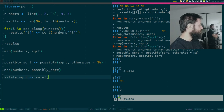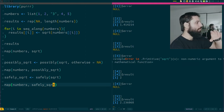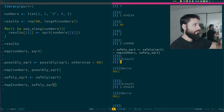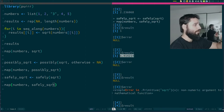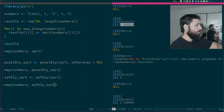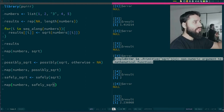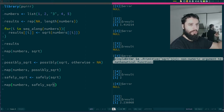There is also another function called safely, which works in a similar way but gives you two things. It gives you a more complex object - a list with both the result and the error. For element two, we have the square root of two and null for the error. For element three, we have null as the result but the error message. I don't use it as much because I'm usually not interested in the error message - I just want to know if it worked or not.